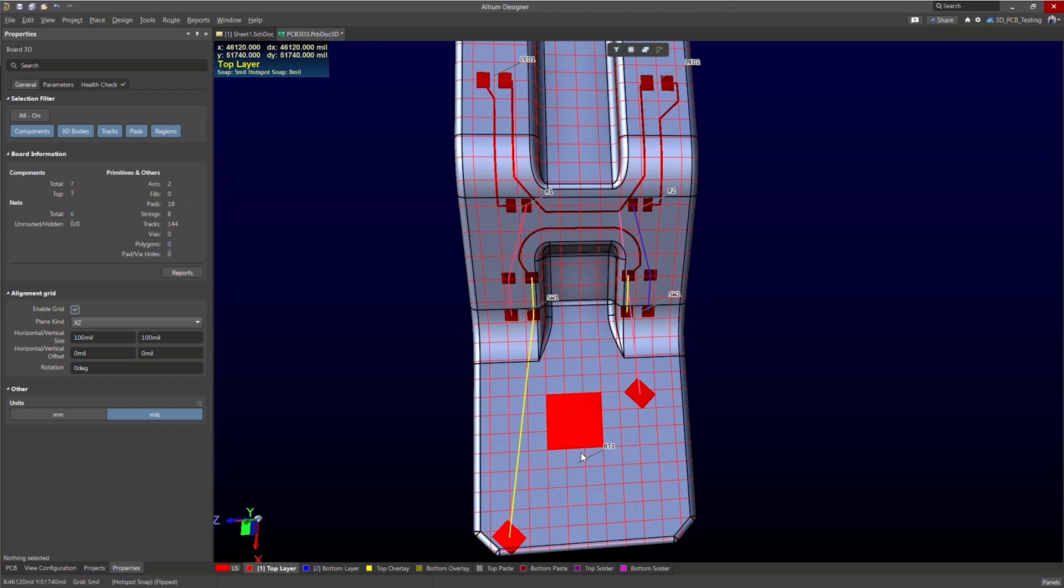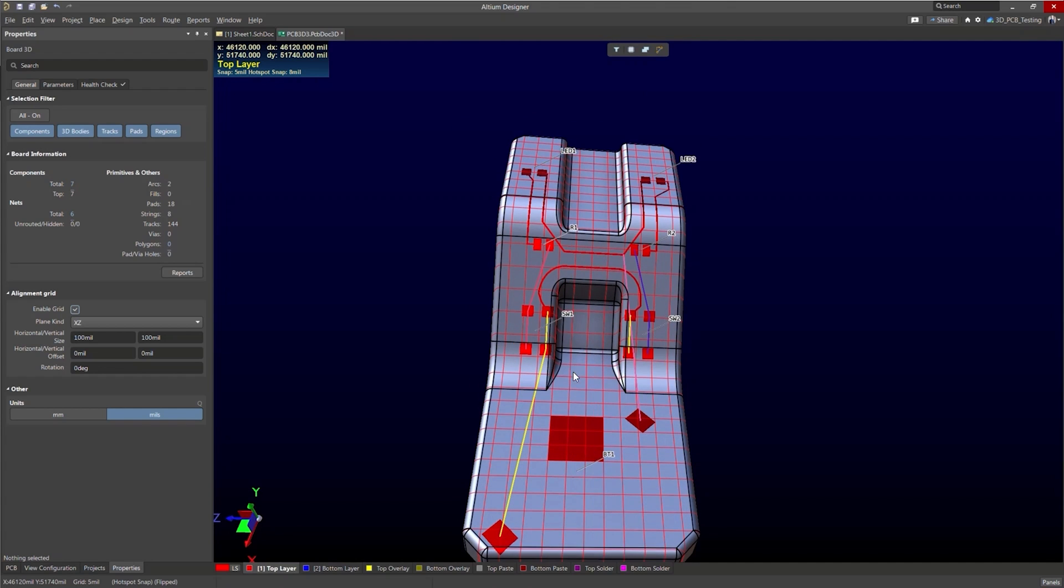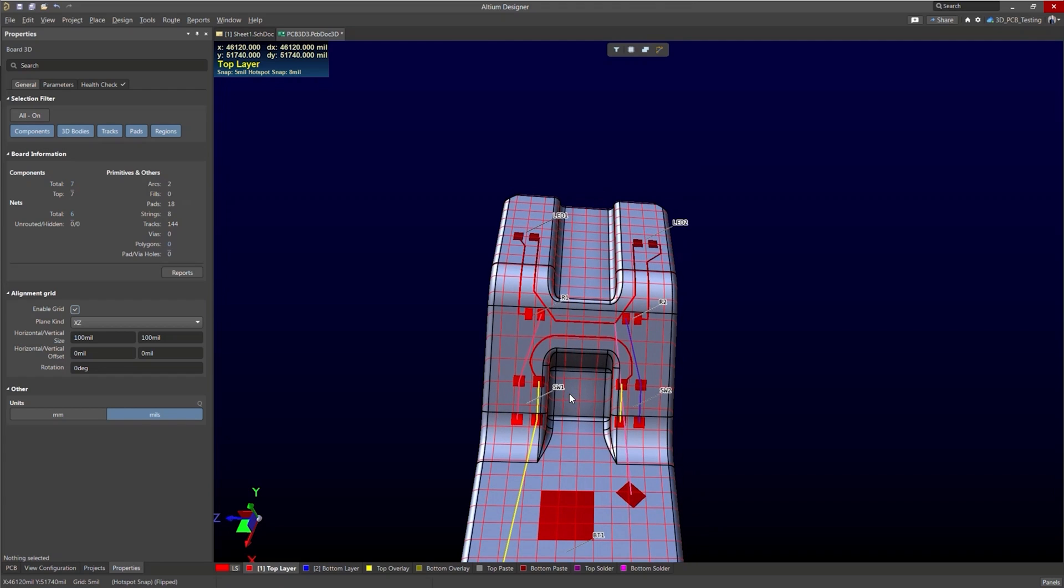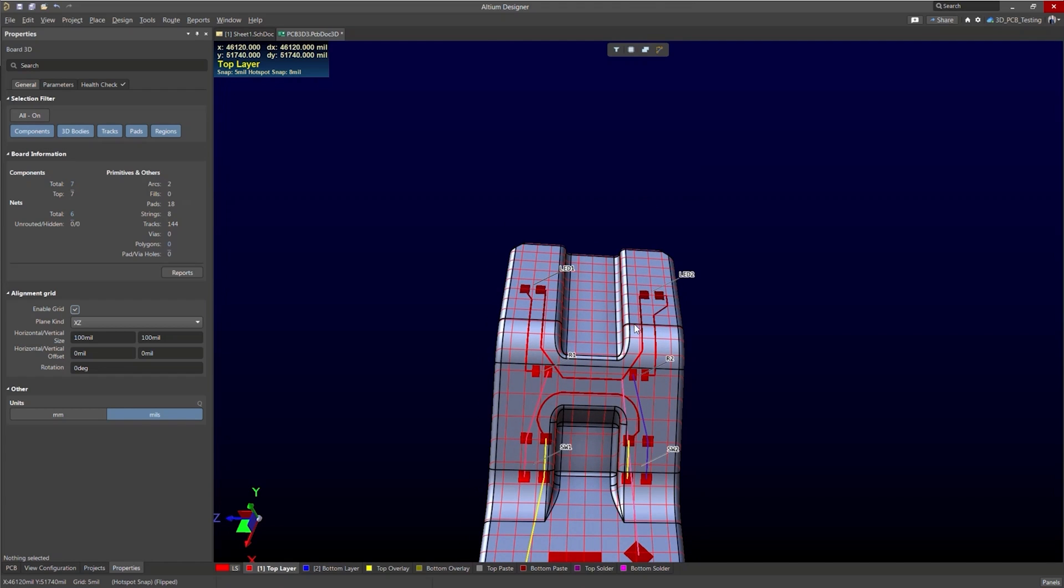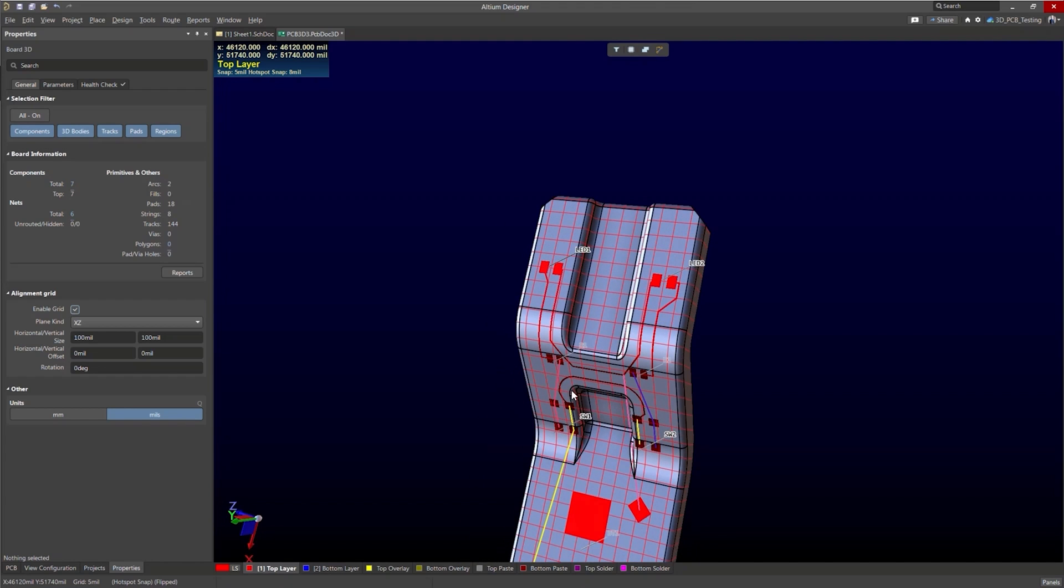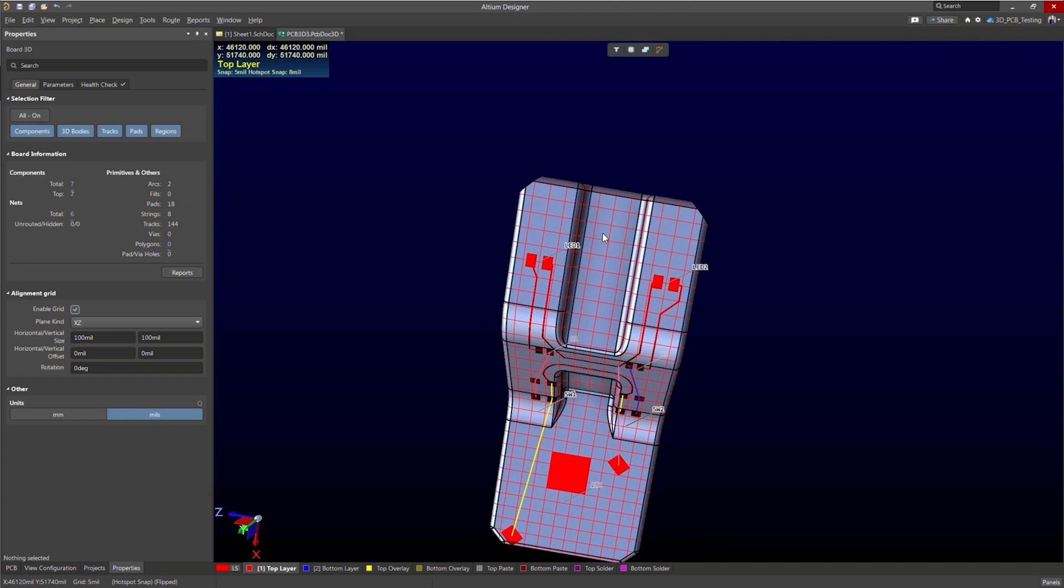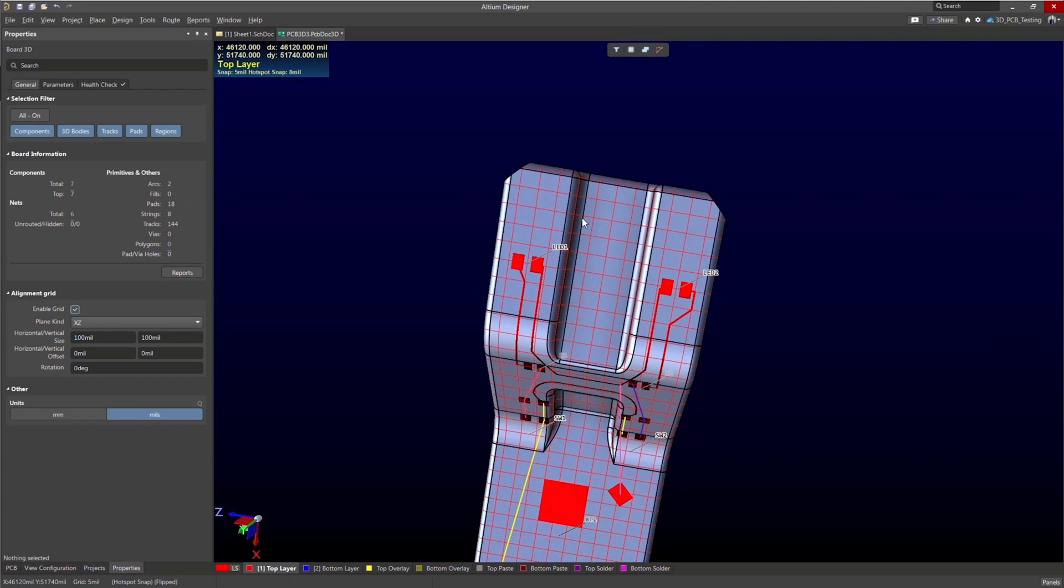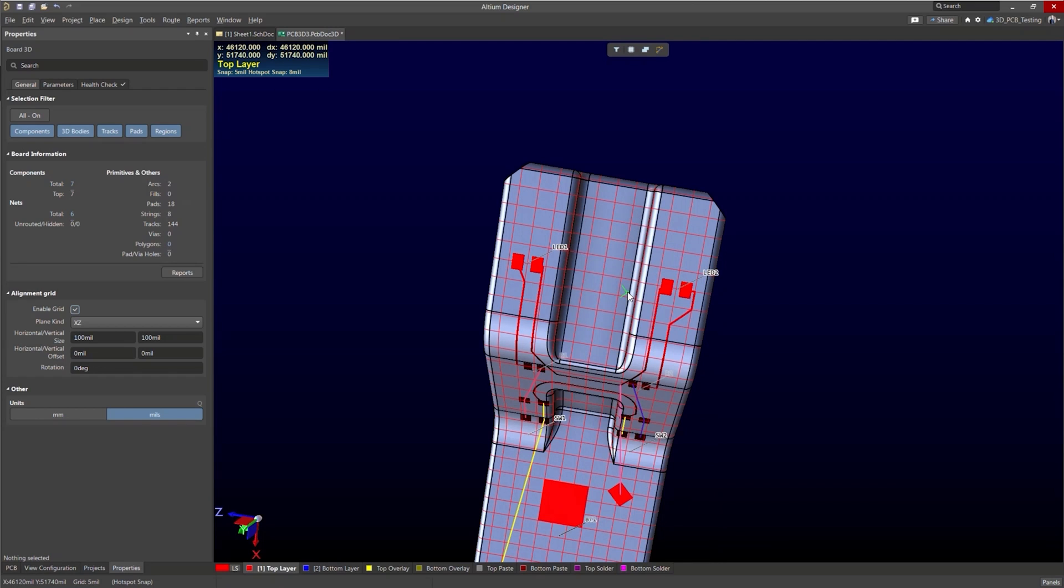There you go. So we have a copper region. This also does work on the curved regions of the board. So let's go ahead and show that there's no funny business here.